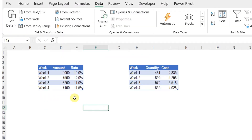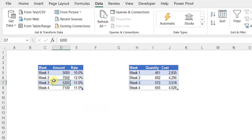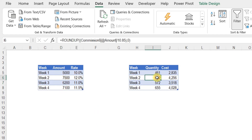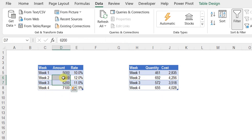In this Excel workbook, we have a table on the left-hand side containing the sales data for four weeks. We have the week number, the amount, and the rate — the rate being the commission rate for each week. On the right-hand side, we have another table containing the quantity and the cost, but we are not going to focus on that. We are going to focus only on the table containing the data for the commission.